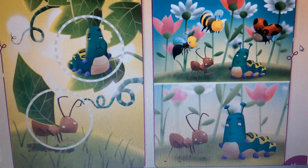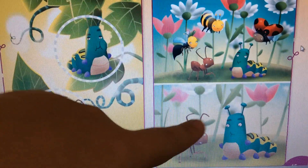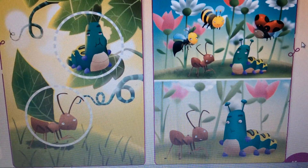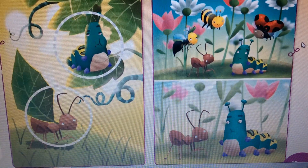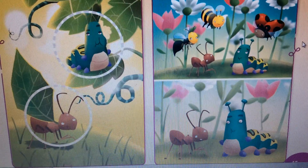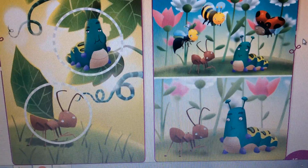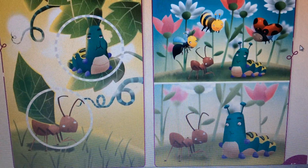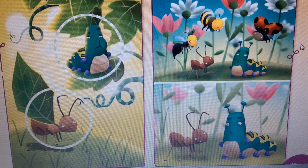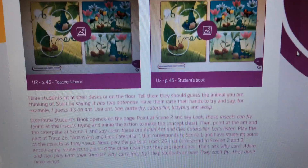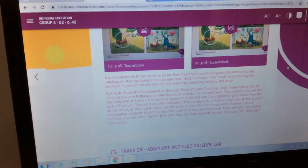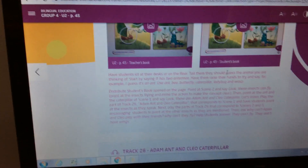"Why, why, oh why can't we fly? We can't fly, we can't fly. We can run and we can walk, we can eat and we can talk, but we can't fly." Adam and Cleo have strong bodies, but they don't have wings.